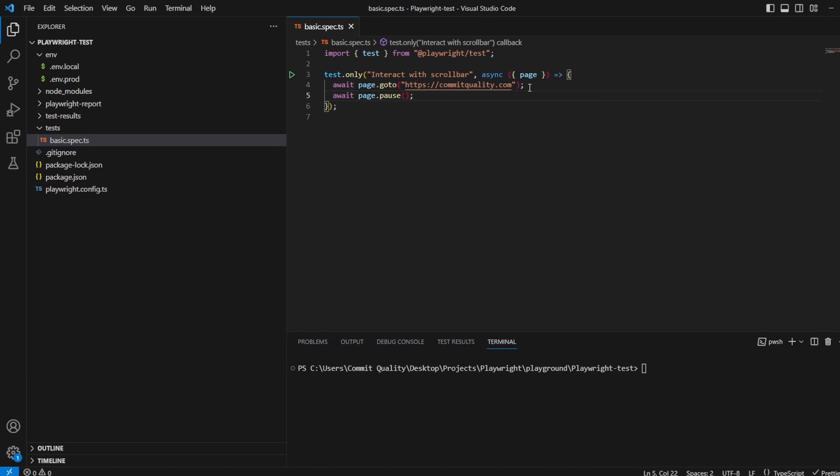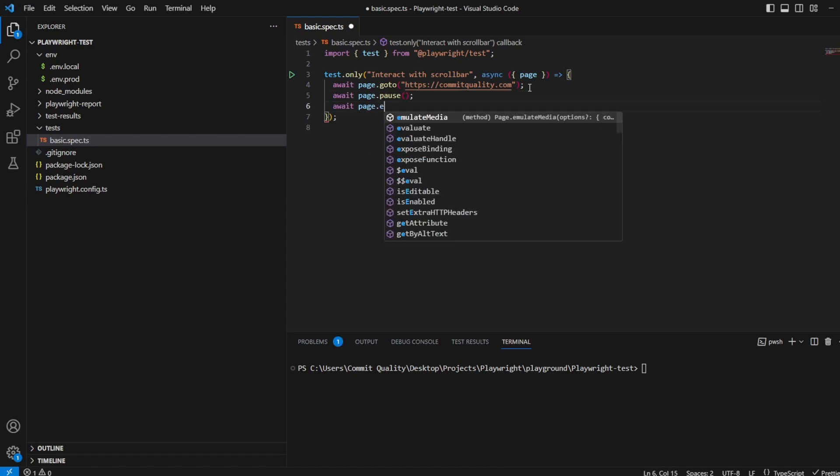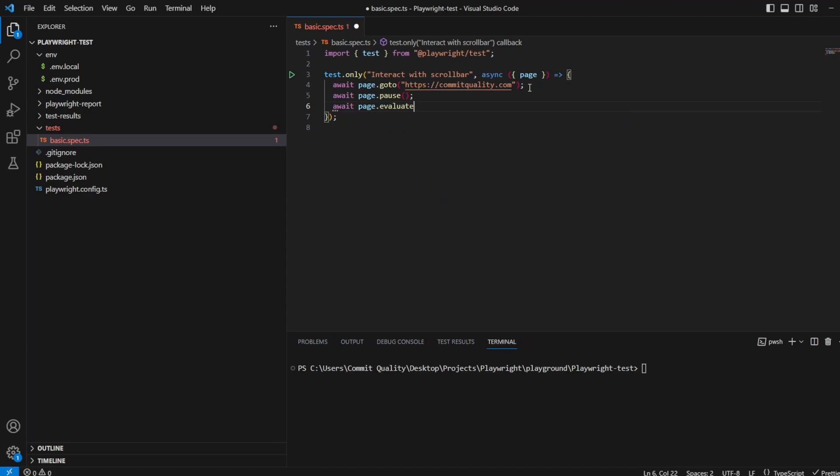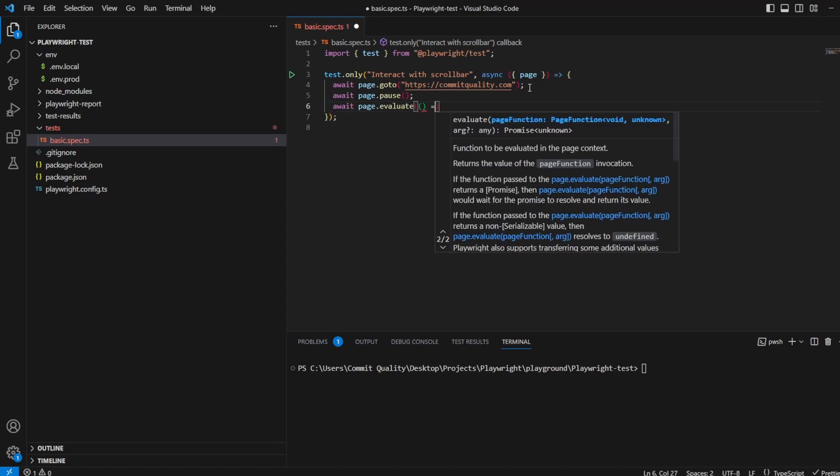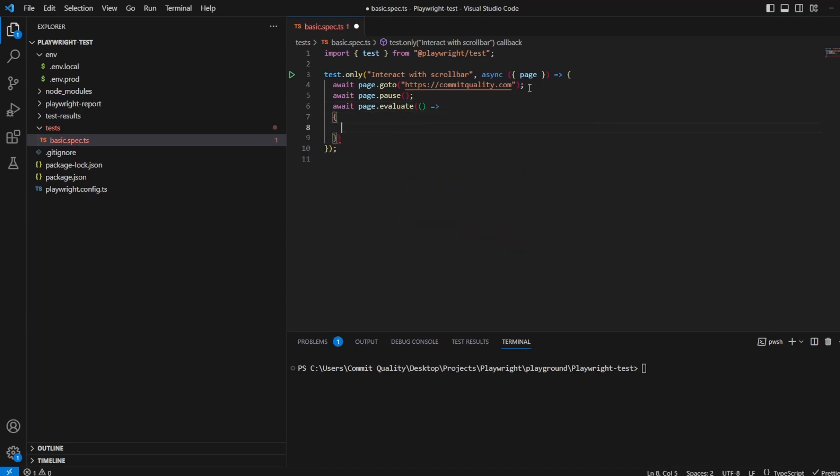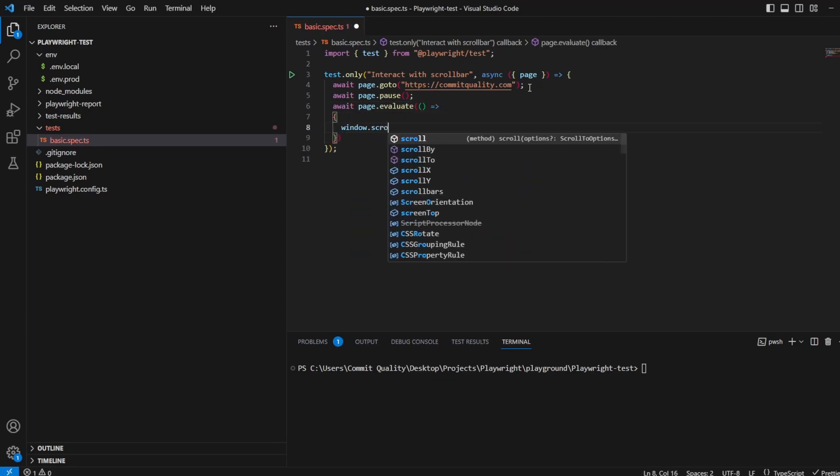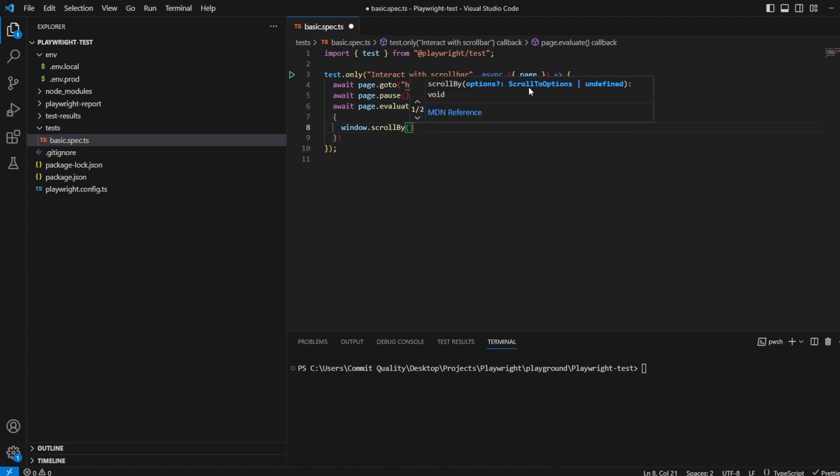And then what we want to do is use the evaluate method on page so we can have access to the window and use the scrollBy method. To do this we can say await page.evaluate. Once here we're going to have the callback and we're going to say window.scrollBy and this is going to tell us what we can scroll by.